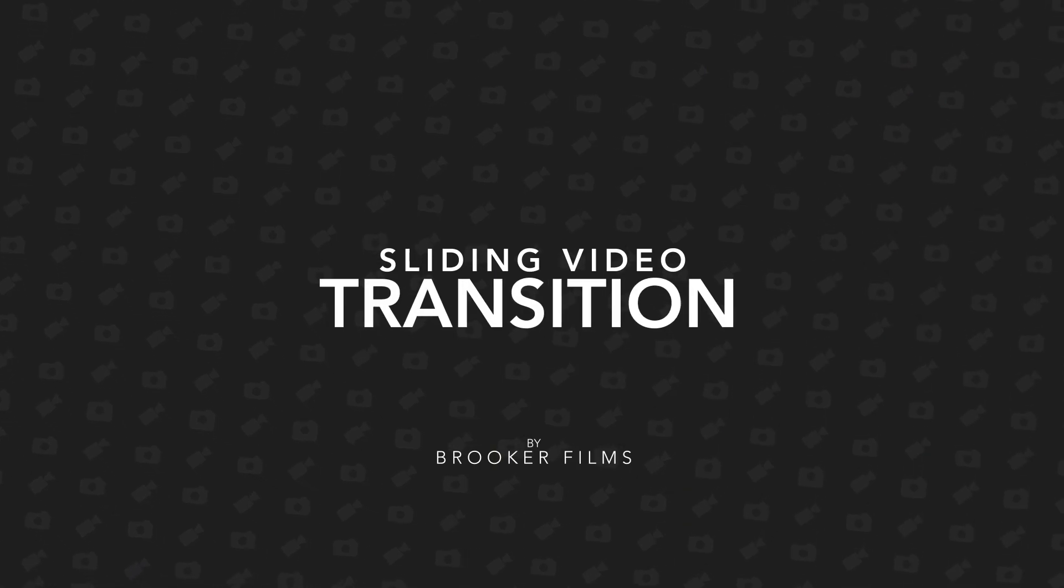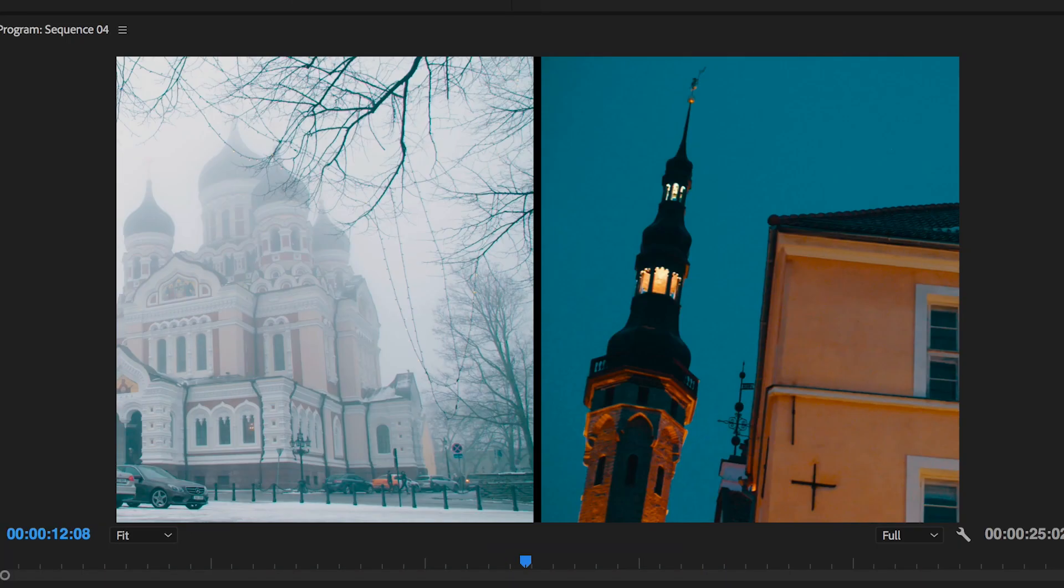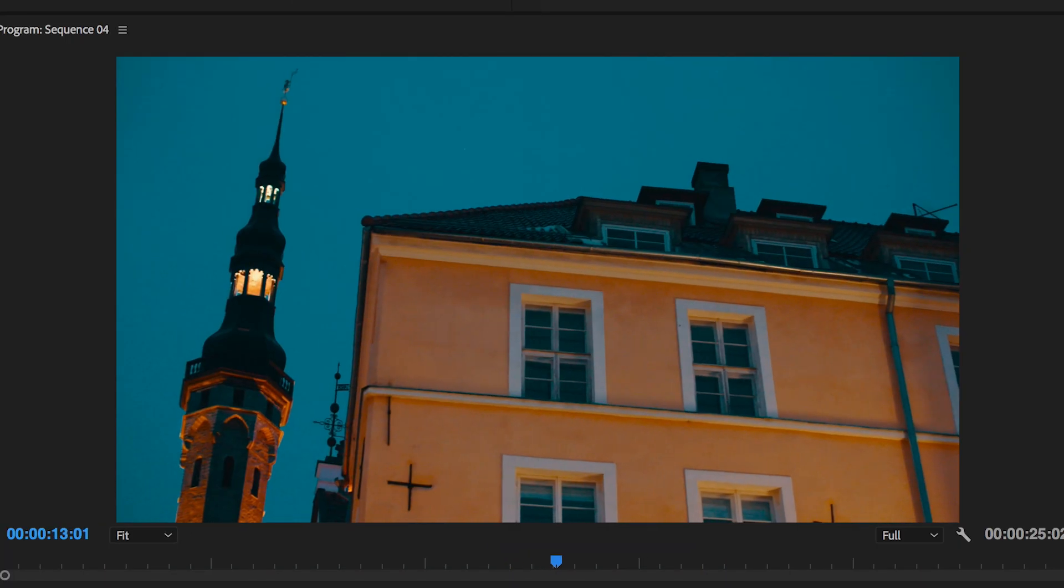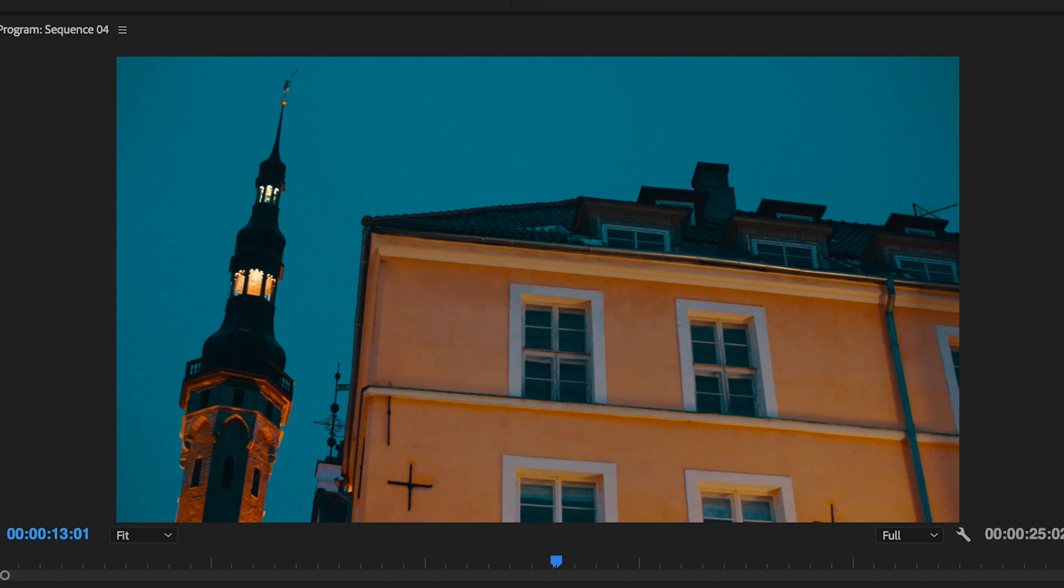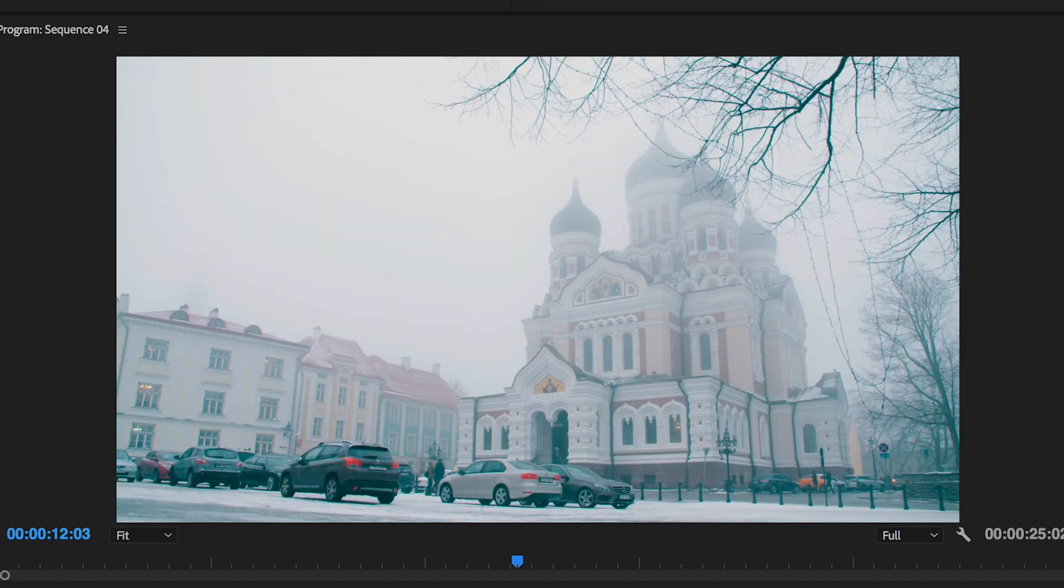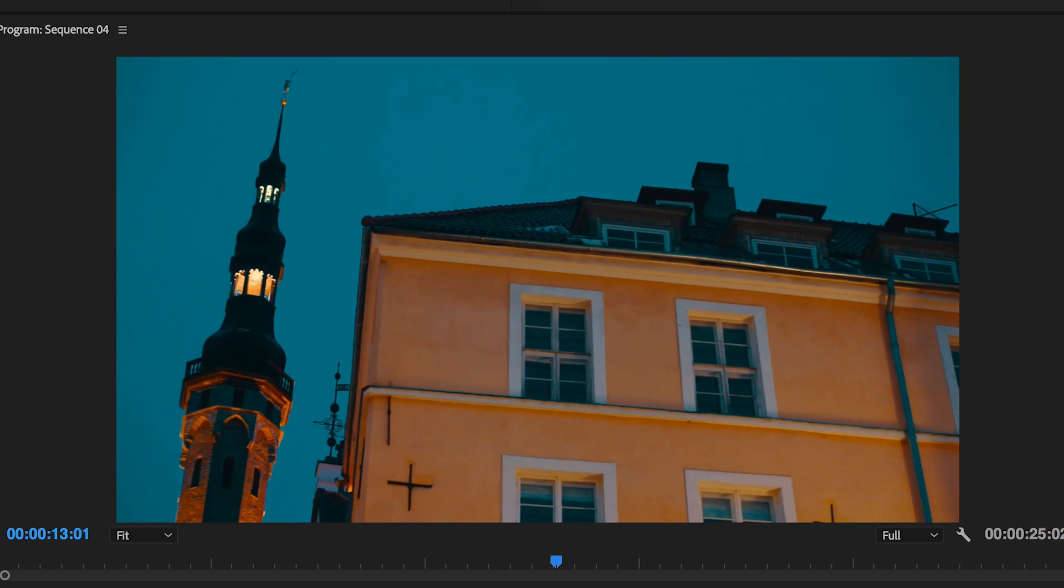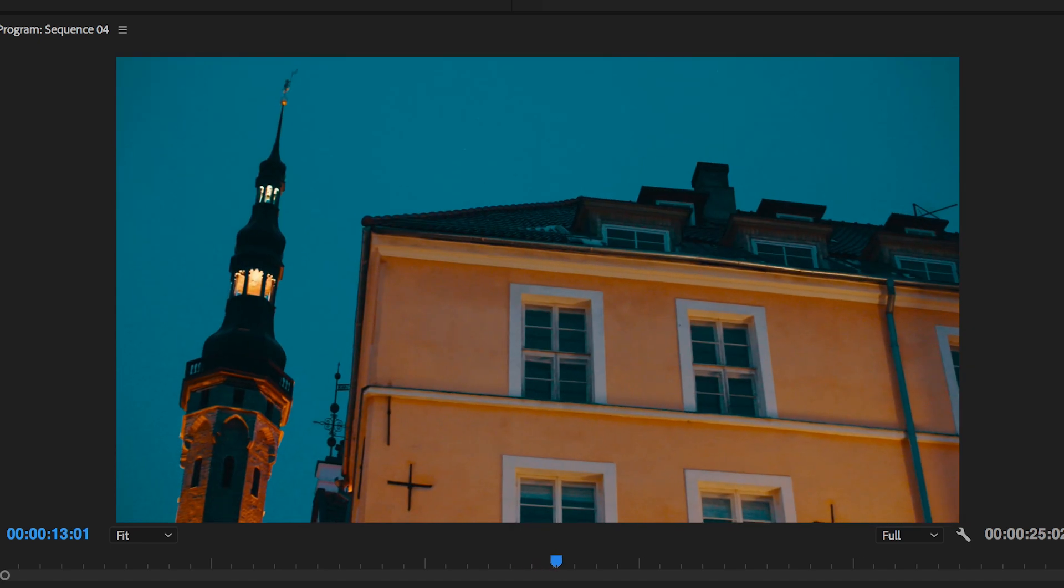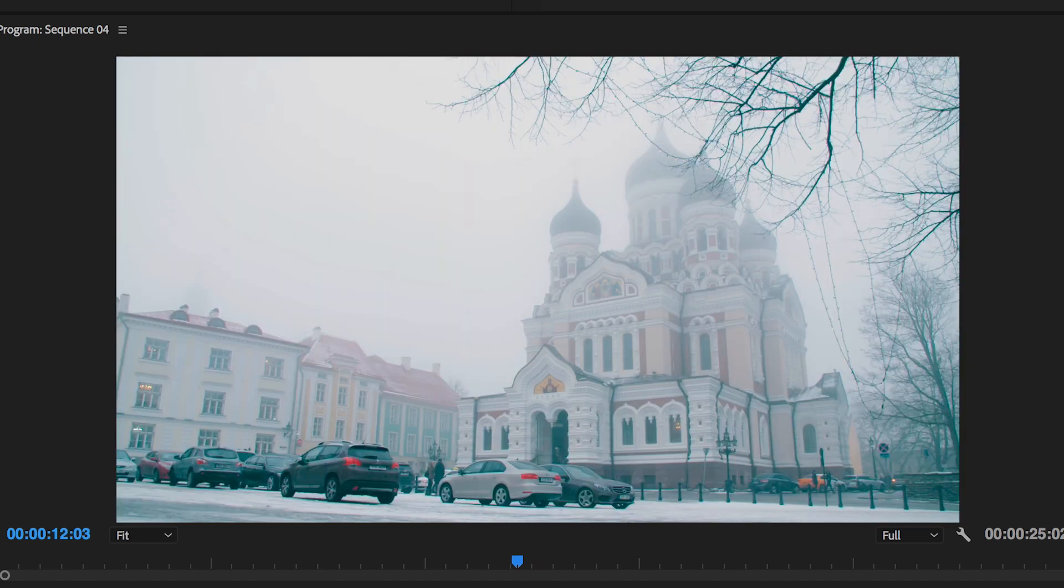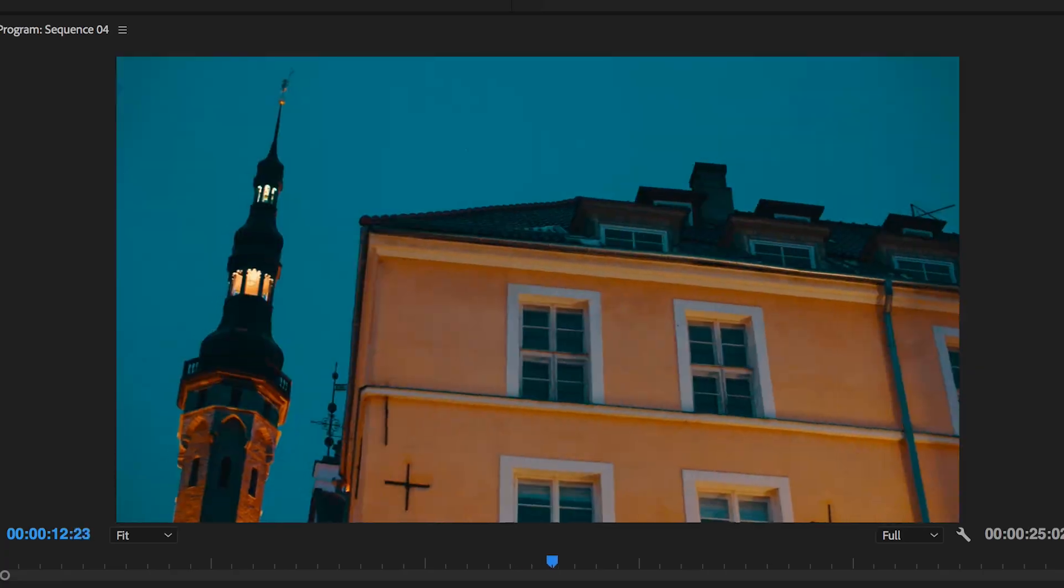Hey what's up, it's Chris from Rocker Films and in today's video I'm going to show you this really easy sliding video transition that you can do right inside of Adobe Premiere Pro.